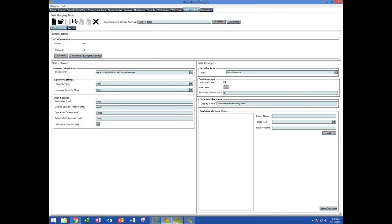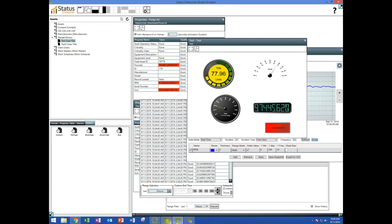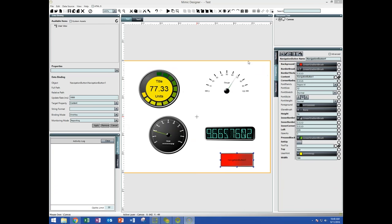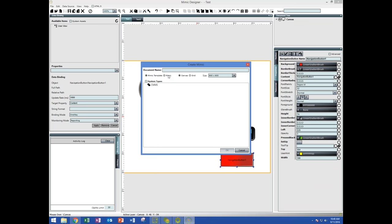There's one thing I'd like to point out in the mimic designer. When we create a mimic, we have chosen 'regular mimic,' but we can also create a mimic template. A mimic template is created for a type of thing, not a specific thing. I can create a single mimic for a pump type, and if I have 500 pumps in my system, I can use that one mimic with every single one of those pumps — I don't have to create multiple graphics for each pump. This can save huge amounts of time.